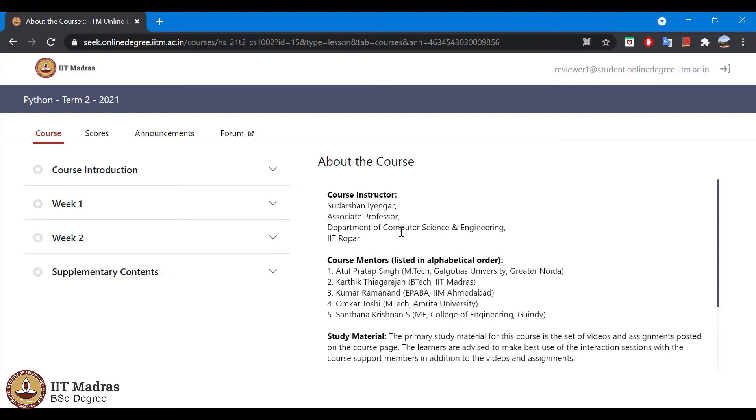Welcome to the tutorial on how to submit programming assignment. To submit a programming assignment, first we log in to the course portal with our student ID.